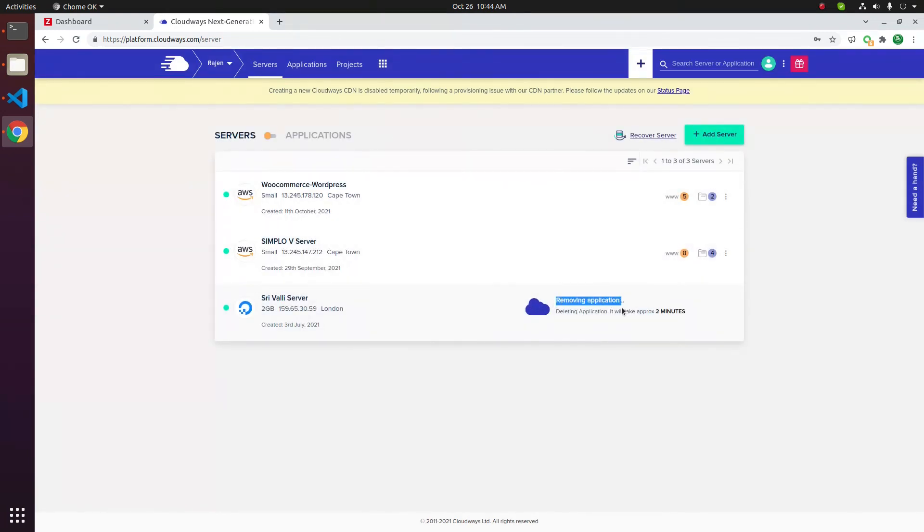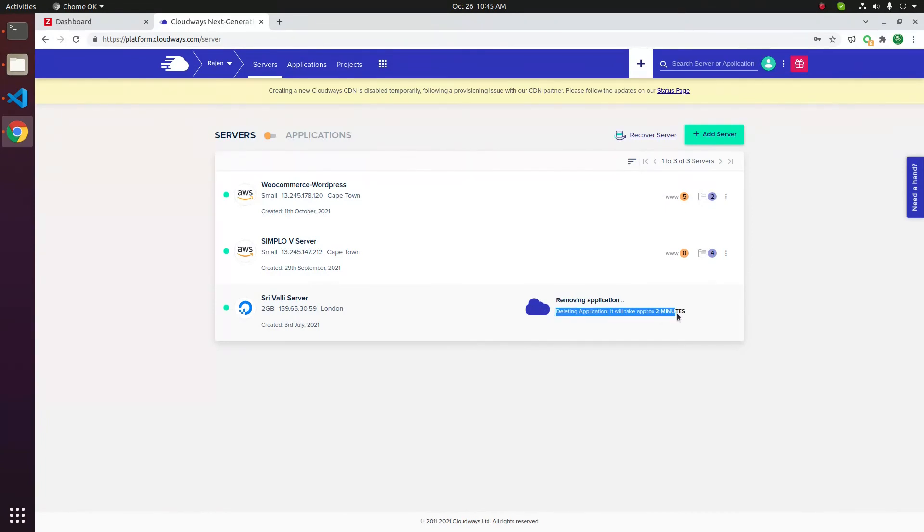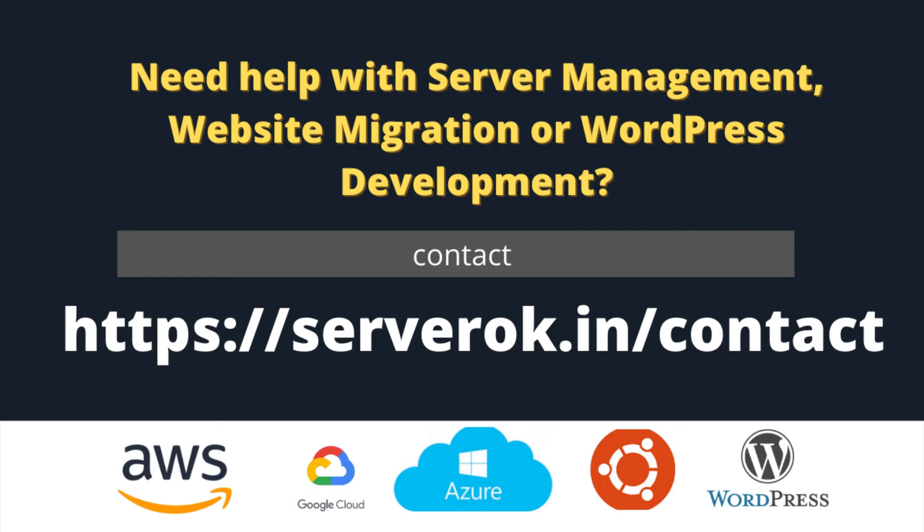You will see the status: Removing application. Deleting application. It will take two minutes. Thank you for watching.